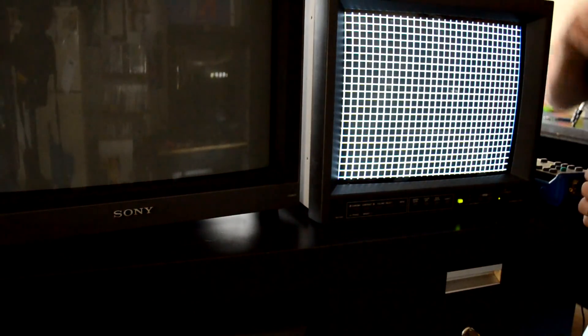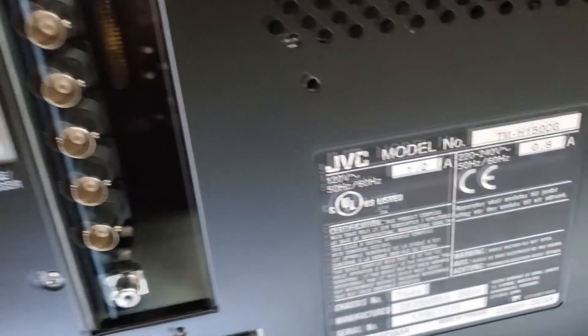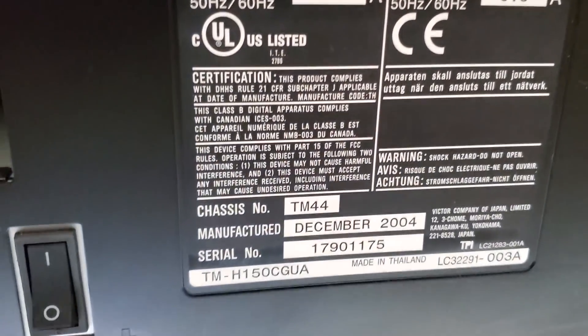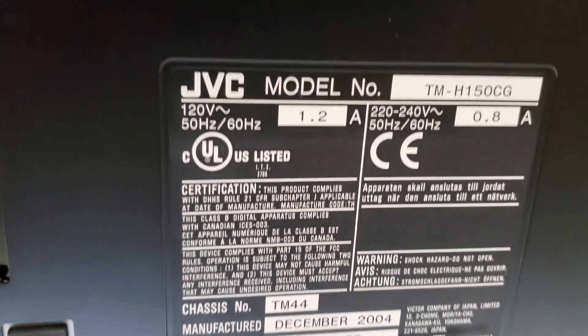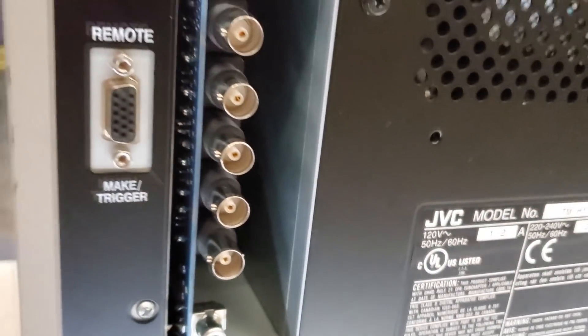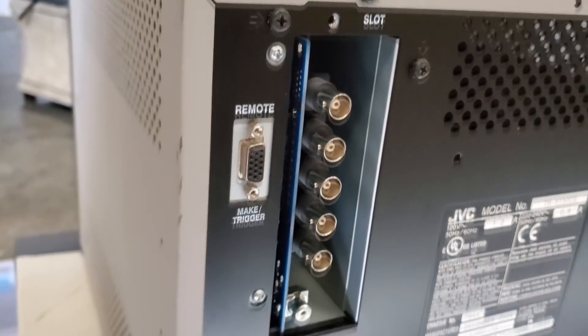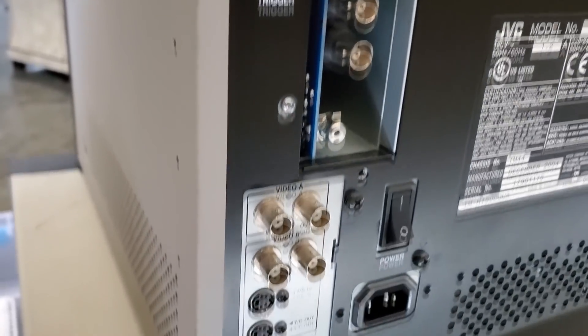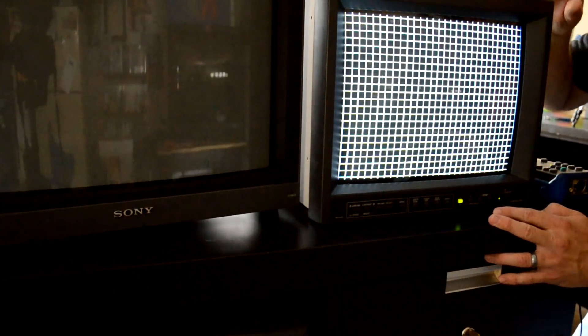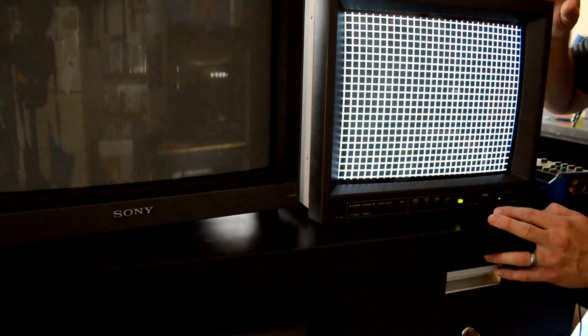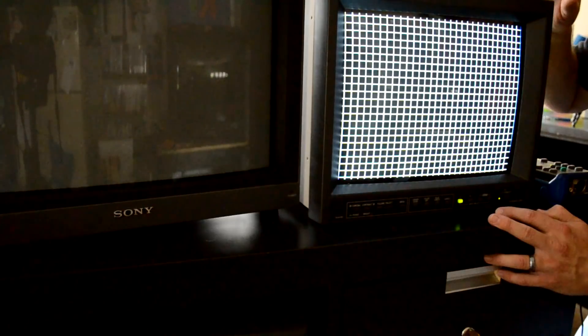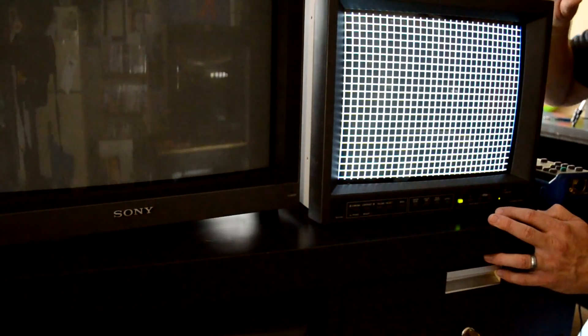I've got the device hooked up to my first monitor here which is a JVC TMH150CG model. Now this particular model does not offer support for video signals over 480i. It only does 240p and 480i.